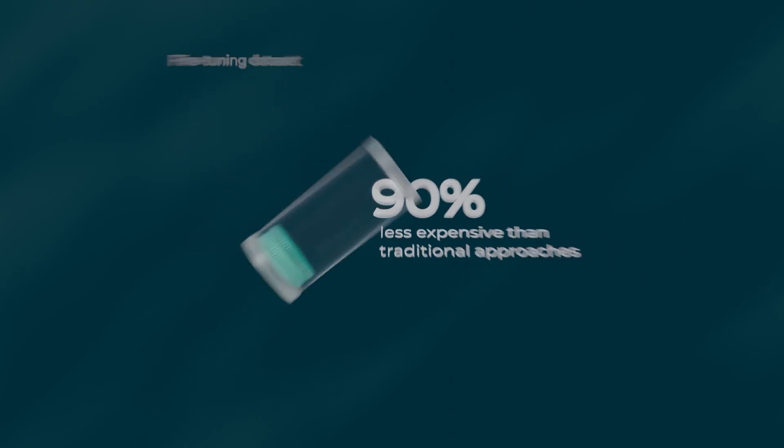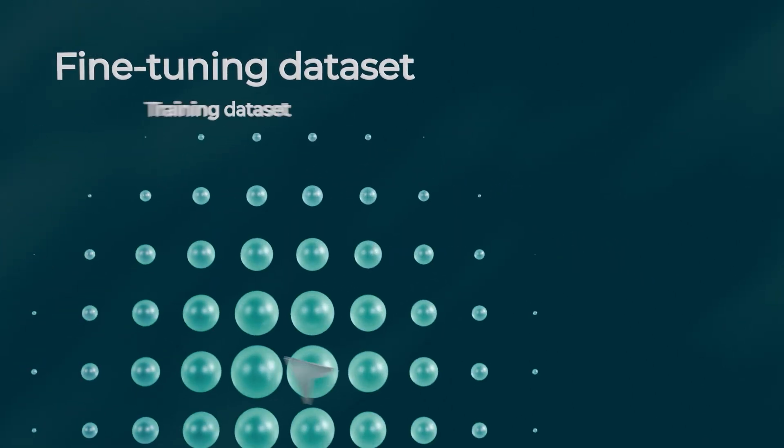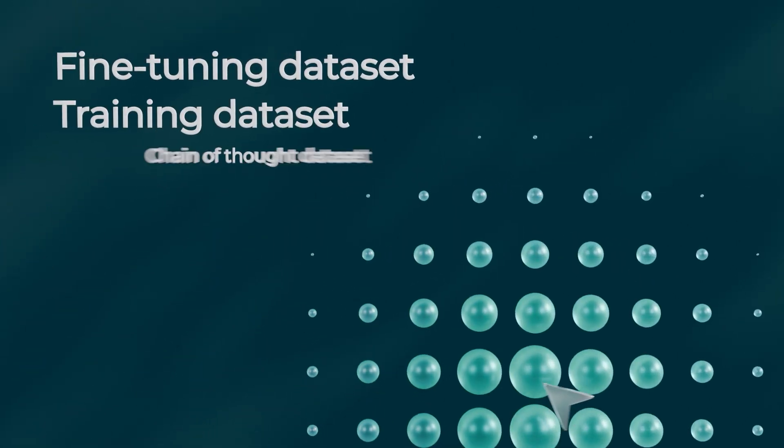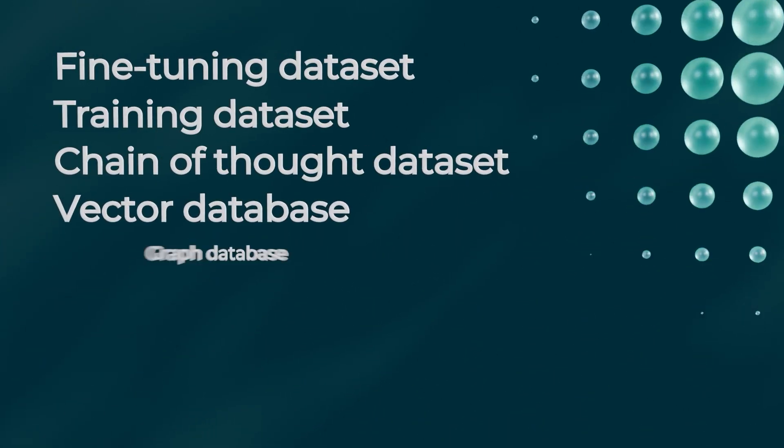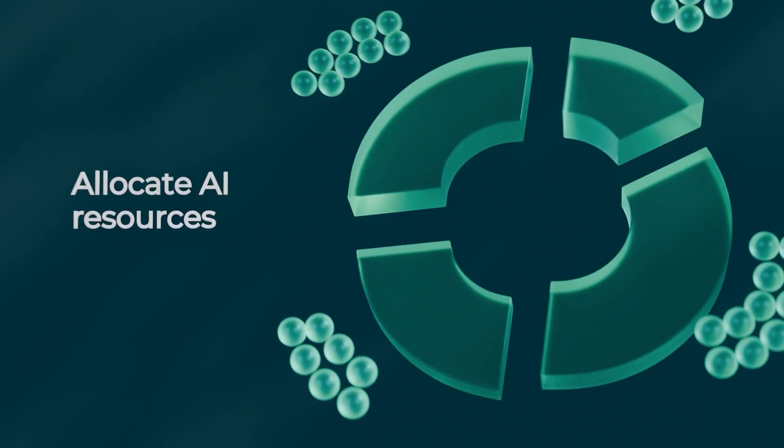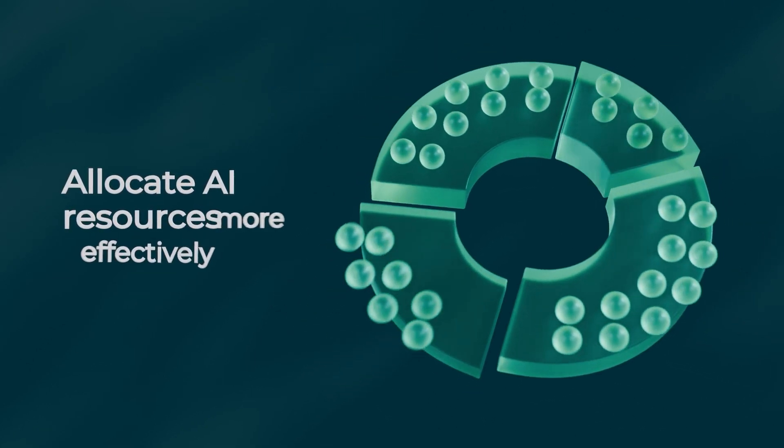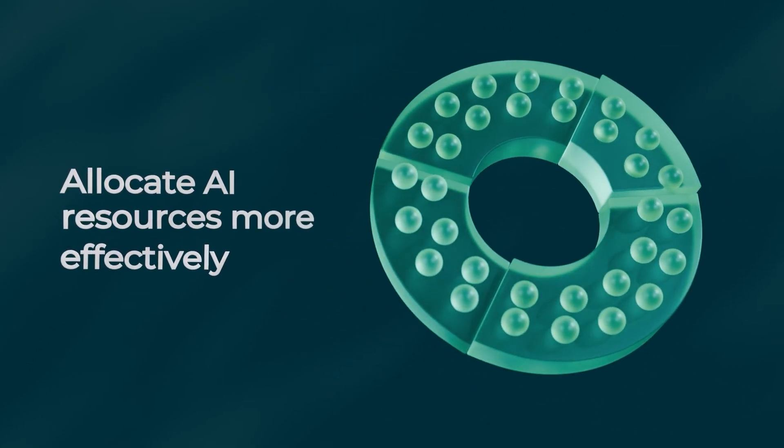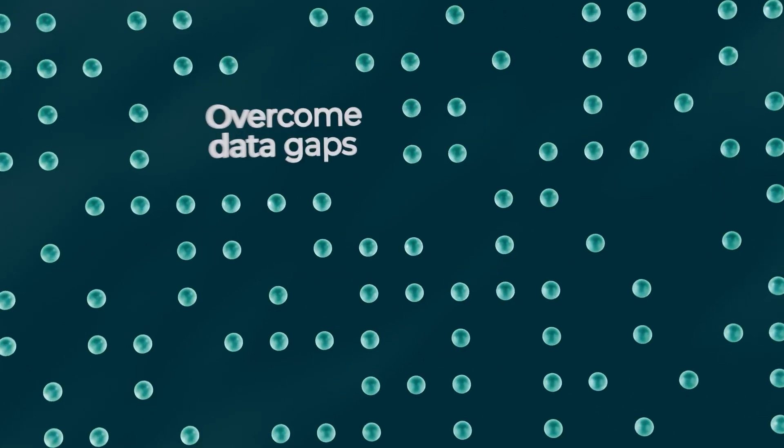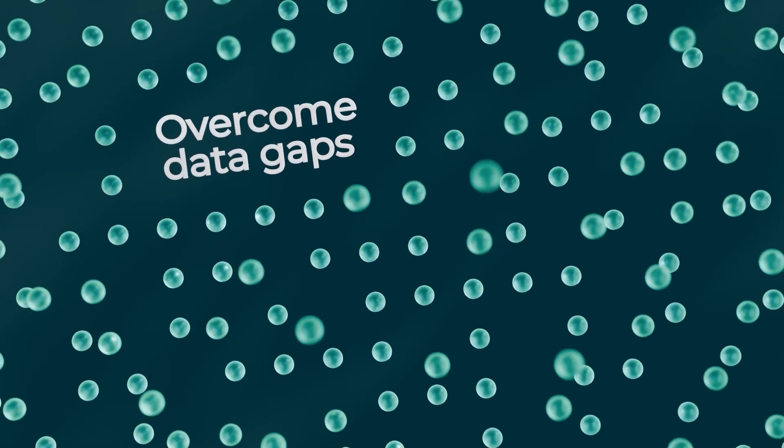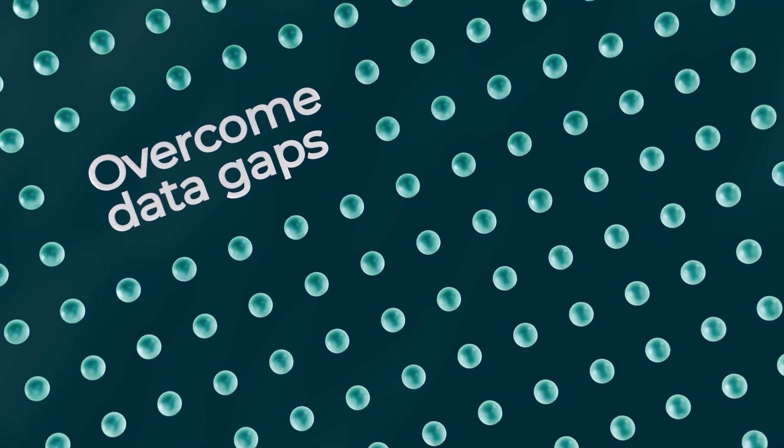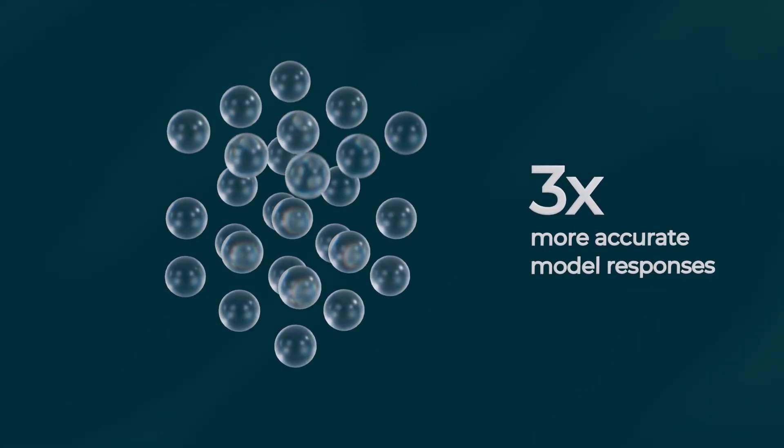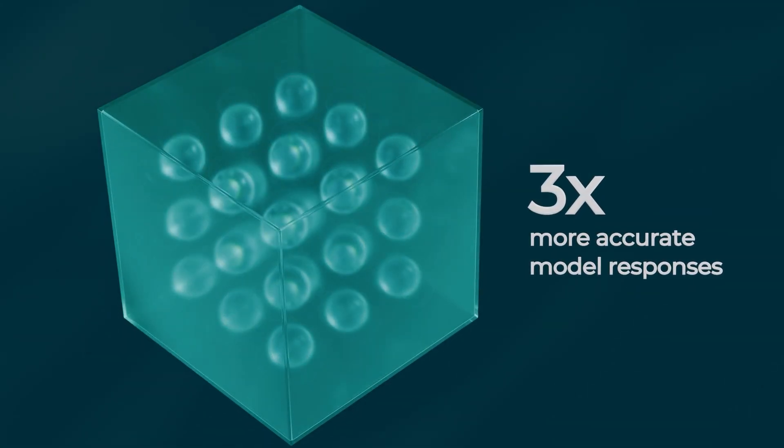Now you can effortlessly create AI-ready data for any use case, allocate AI resources more effectively, overcome data gaps with intelligent automation, and create more accurate, compliant datasets.